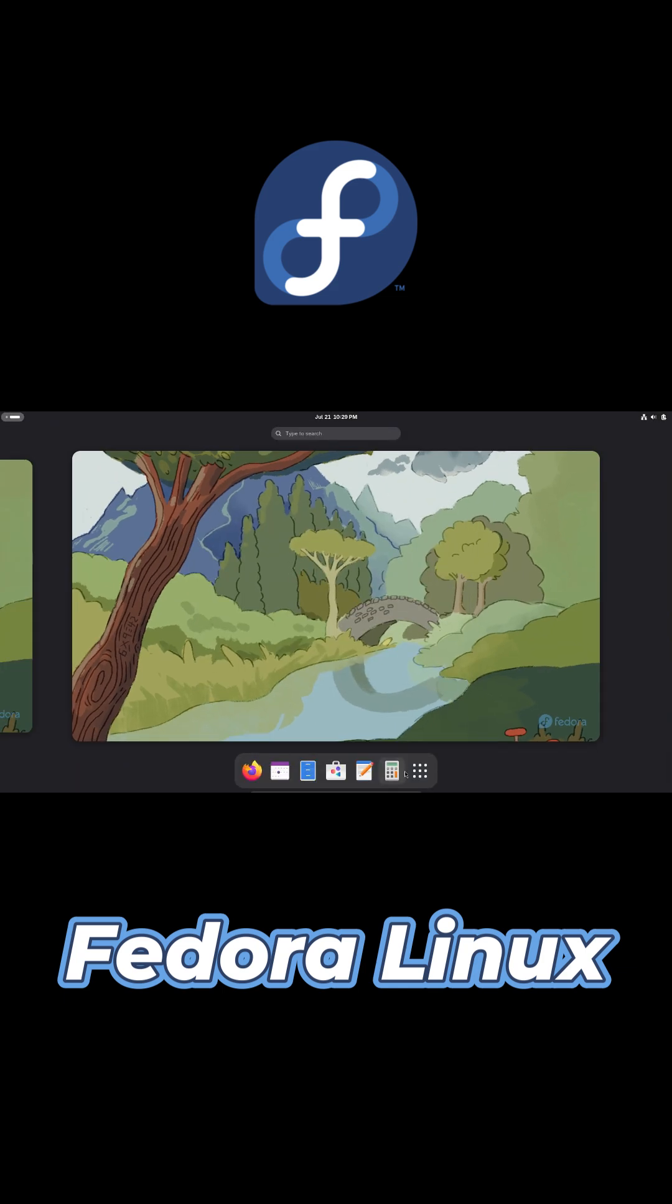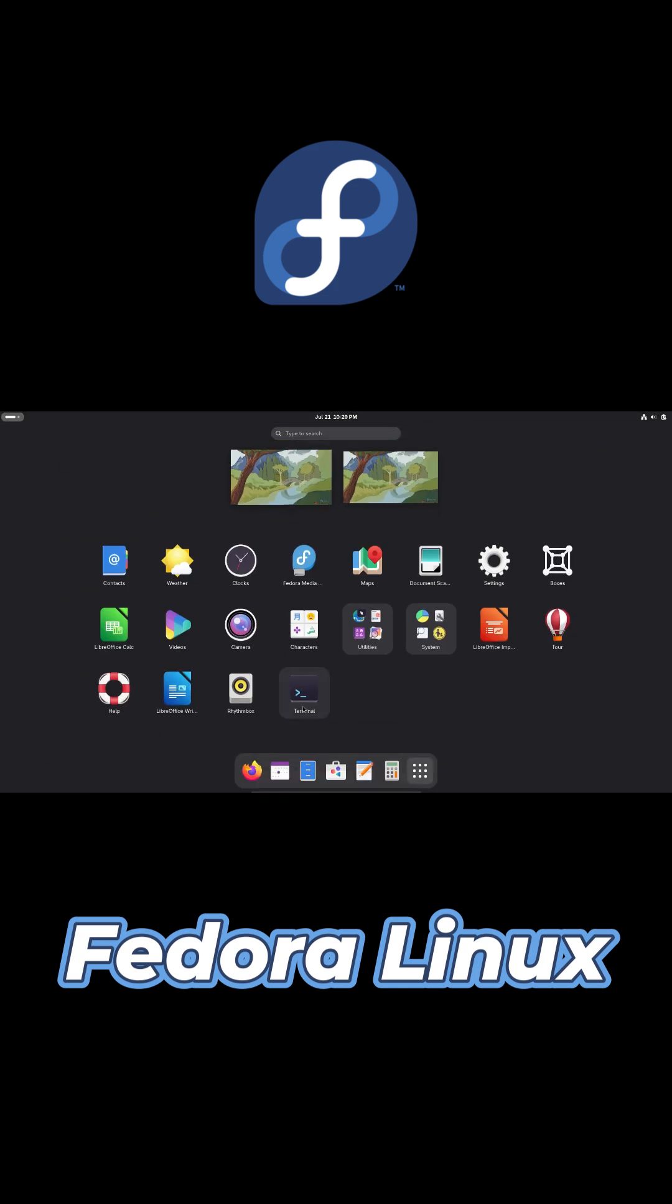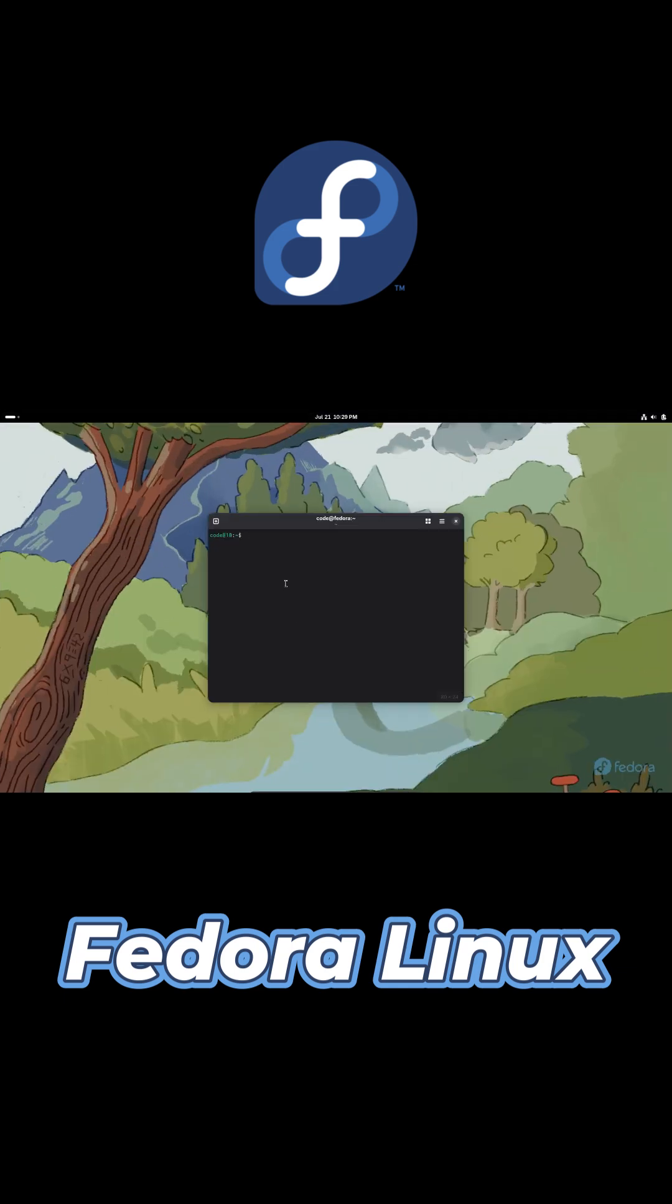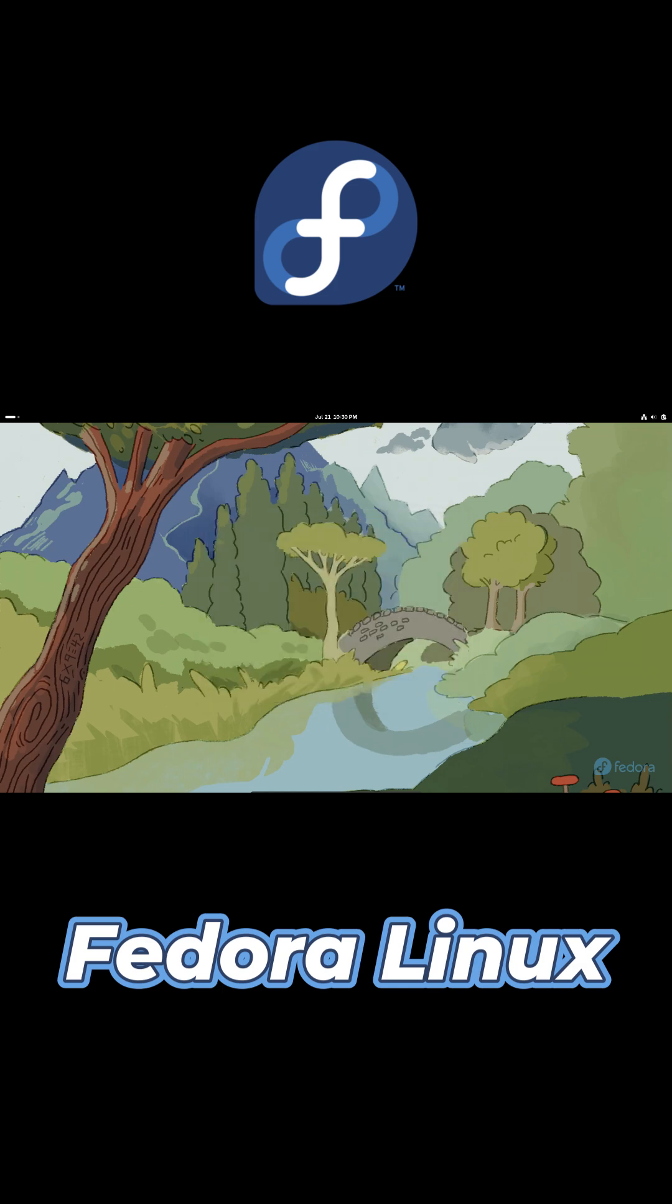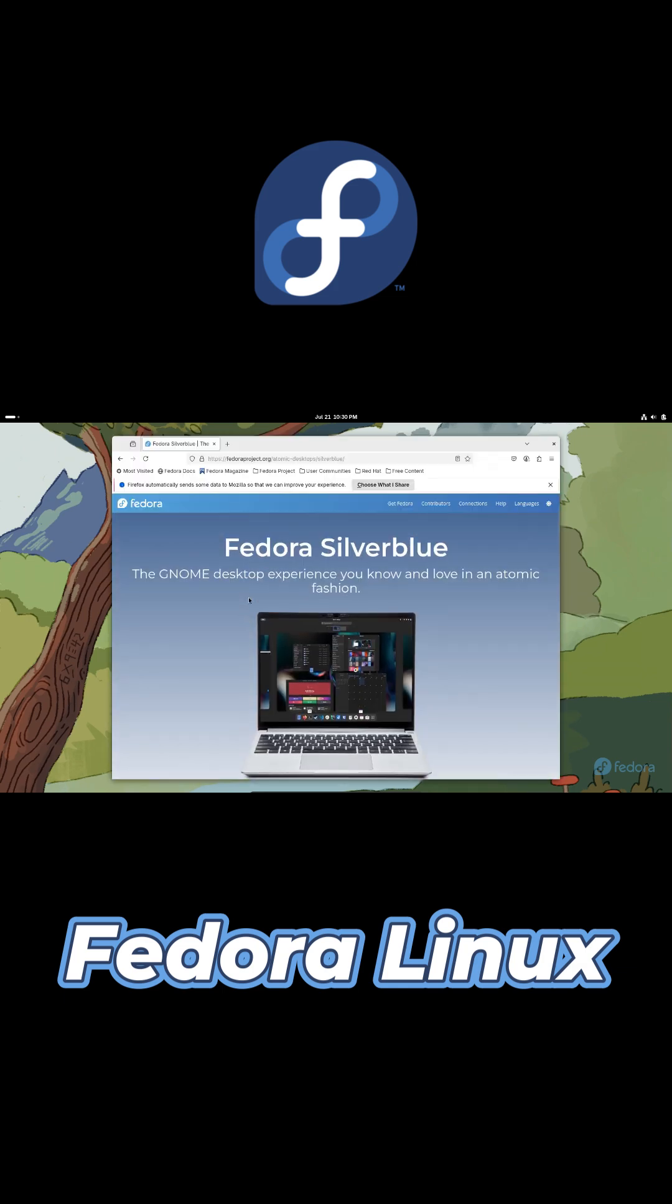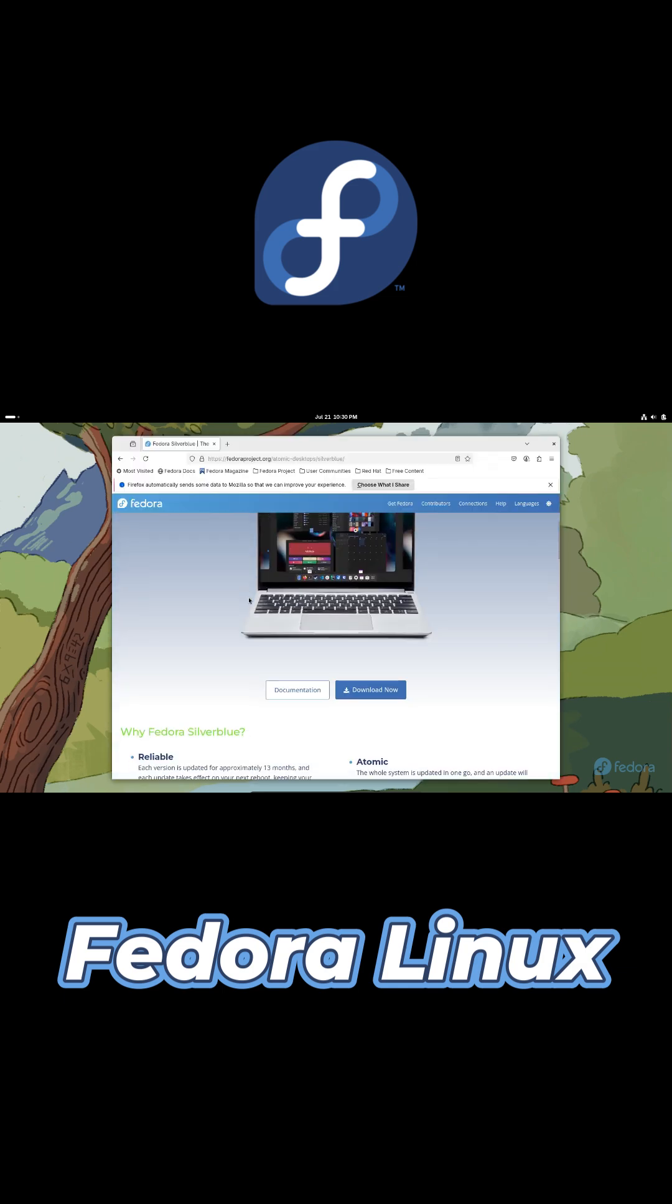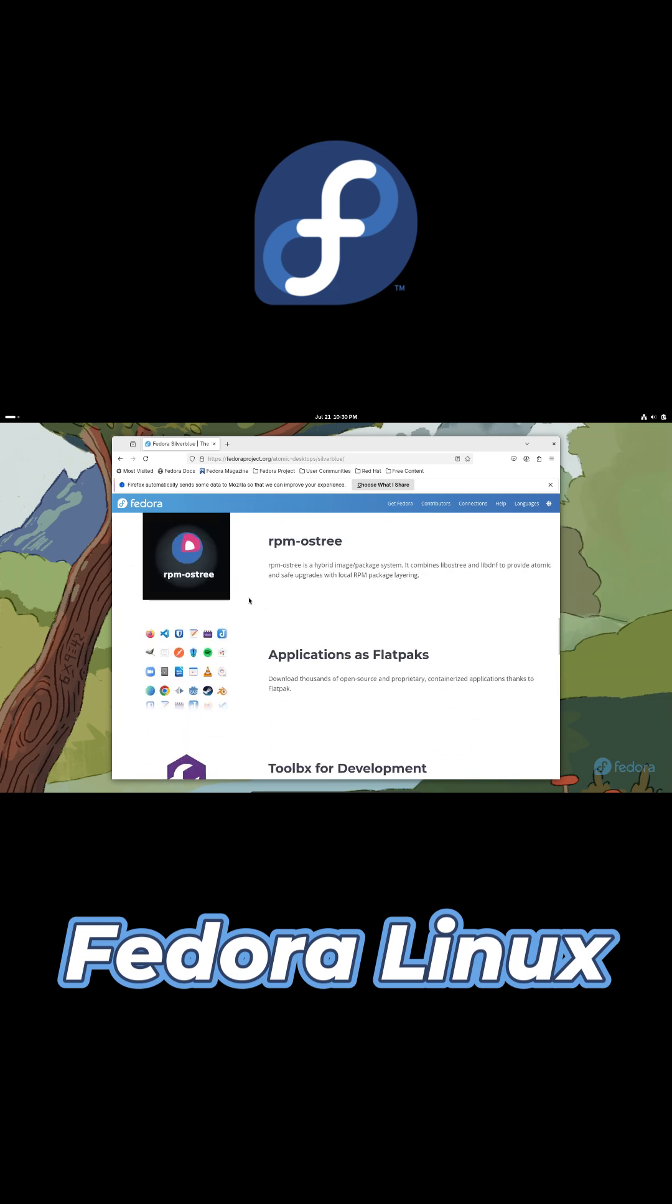Fedora is a community-driven Linux distribution sponsored by Red Hat. It's known for integrating the latest open source innovations first and serving as the upstream for Red Hat Enterprise Linux. Its blend of stability and cutting-edge features makes it a favorite among developers and IT professionals.